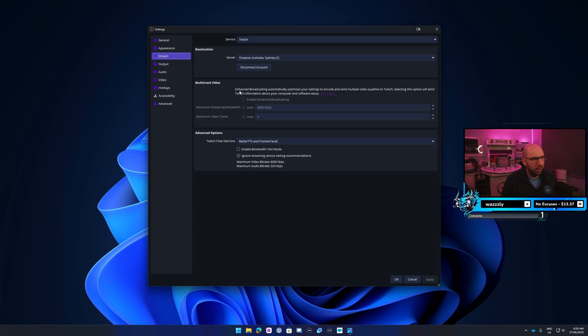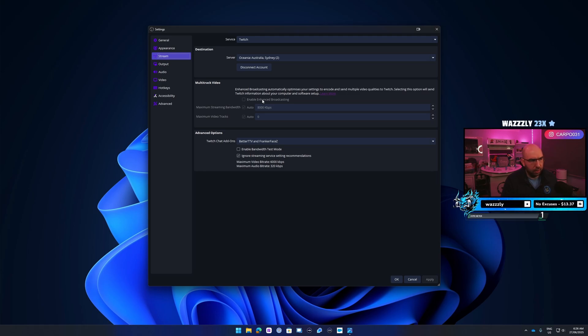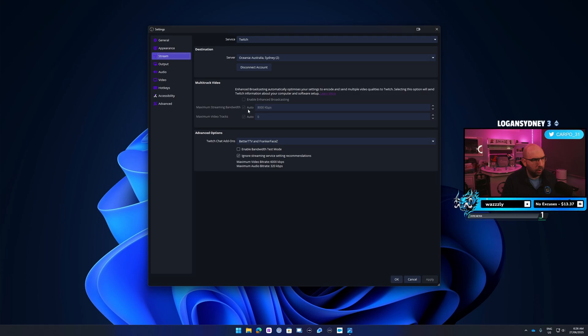You want to enable this enhanced broadcasting. Because I'm currently recording, it's grayed out. Basically, you want to enable this one. You can set the maximum streaming bandwidth if you want, or set it to auto.